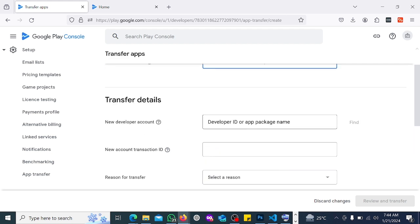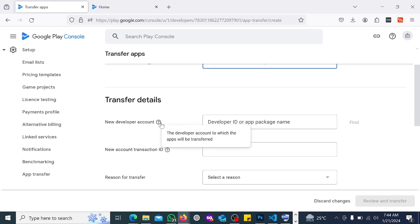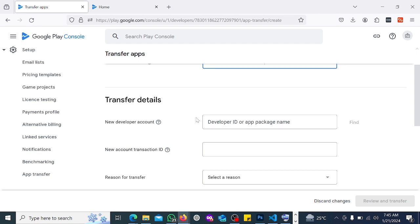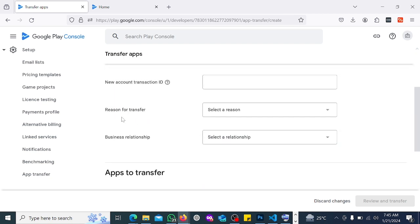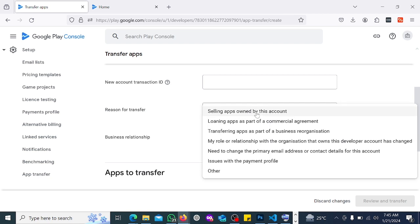Under 'Transfer Details' and 'New Developer Account', you have to enter the developer ID or app package name. If you hover here, you can see: the developer accounts to which the apps will be transferred — this person needs to have a developer ID as well, just as you do.